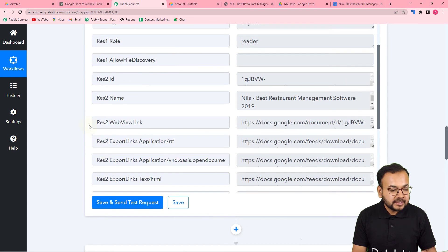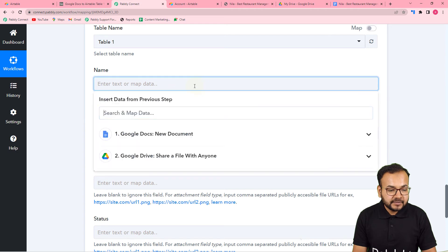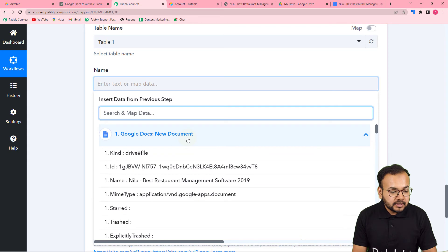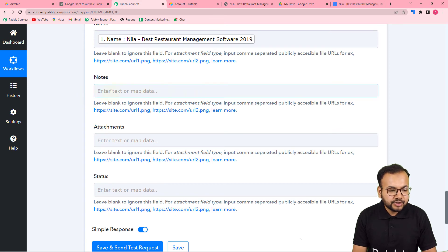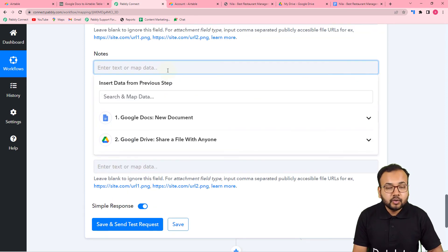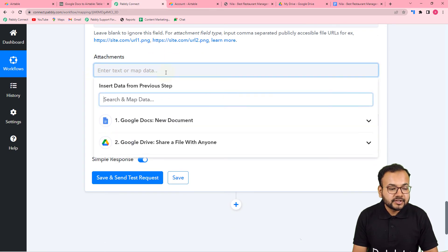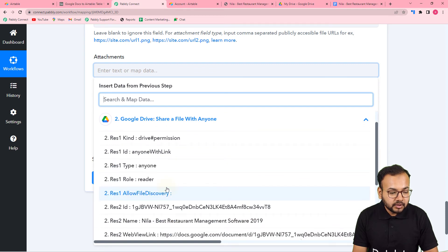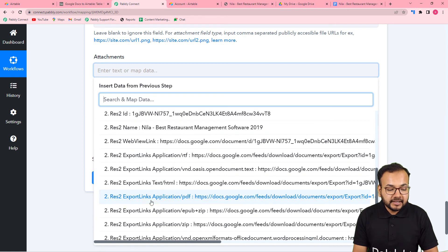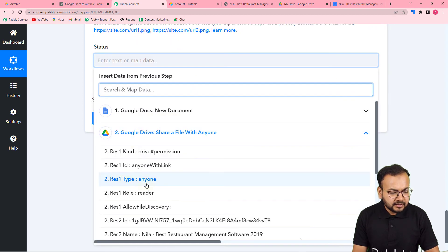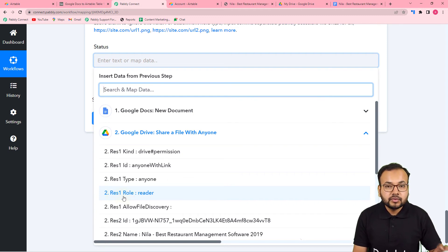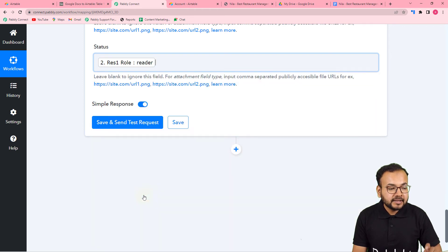For the Name field, click and select the first step from the dropdown, then map the file name. I'm leaving the Notes field blank as it's not compulsory. For the Attachment, I'll use the second step and map the PDF link — the export link with 'application/pdf'. For the Status field, I'm mapping the role of the person who will access the file, which is 'reader'.